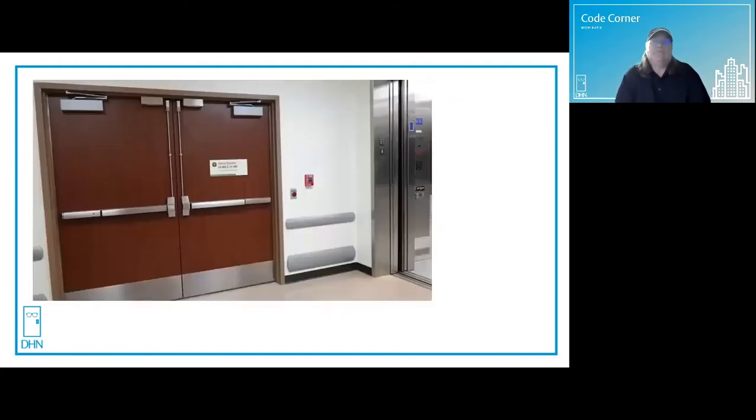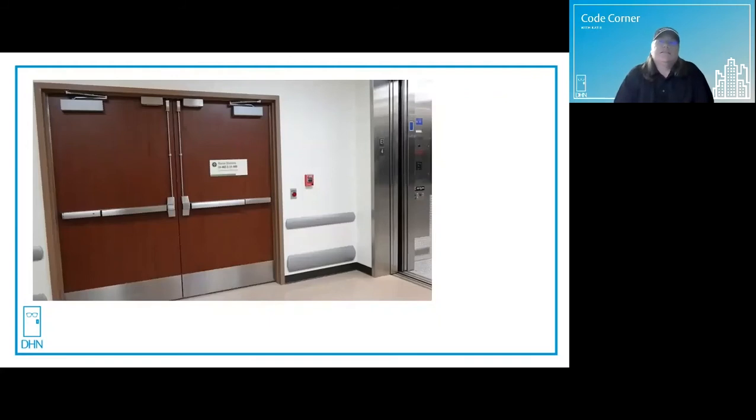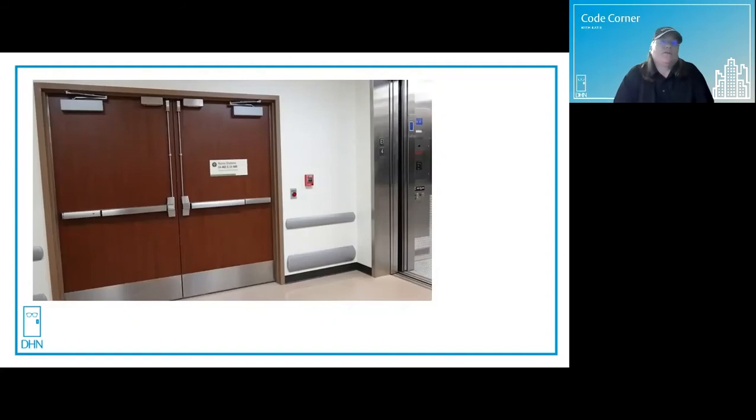NFPA 80, the standard for fire doors and hardware, limits things like signage, decorative materials, and plant-ons so that the fuel load at a fire door opening is not excessive.